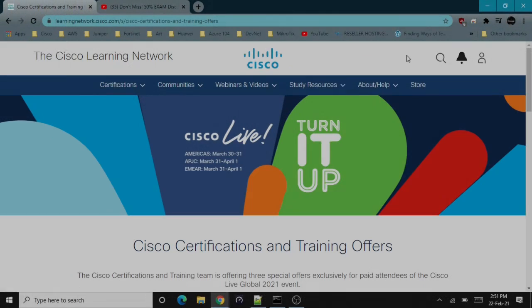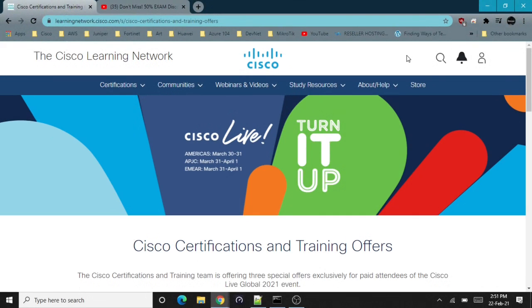Welcome to another video on Cisco discount vouchers, this time in 2021. Previously, Cisco has provided 50% discount vouchers on selective certifications like CCNA, CCNP, DevNet, and generally all the associate and professional level examinations except the CCIE level labs.